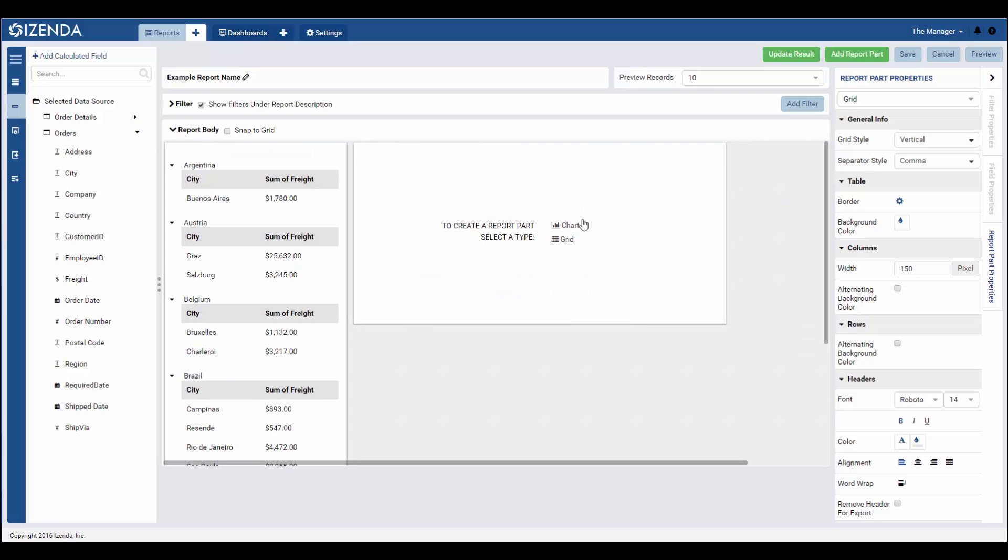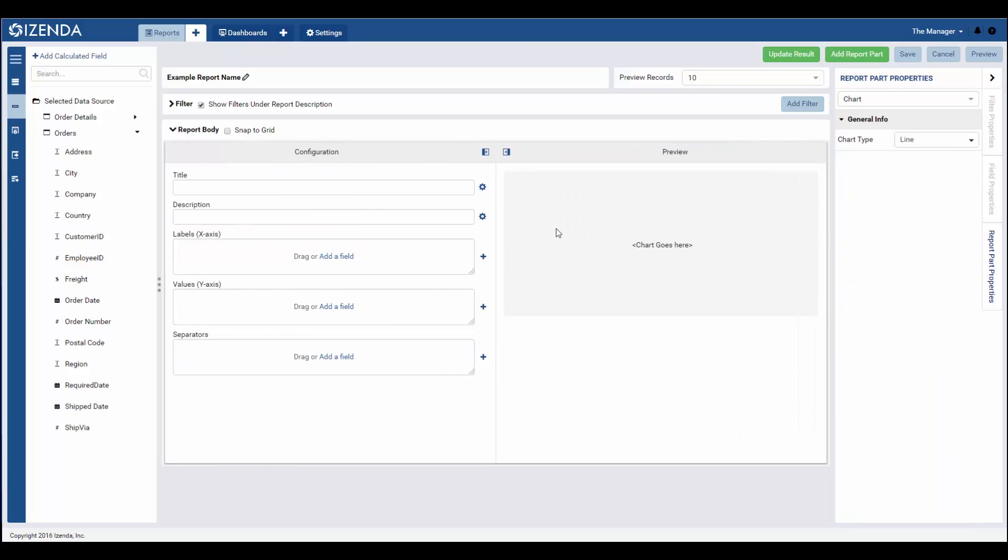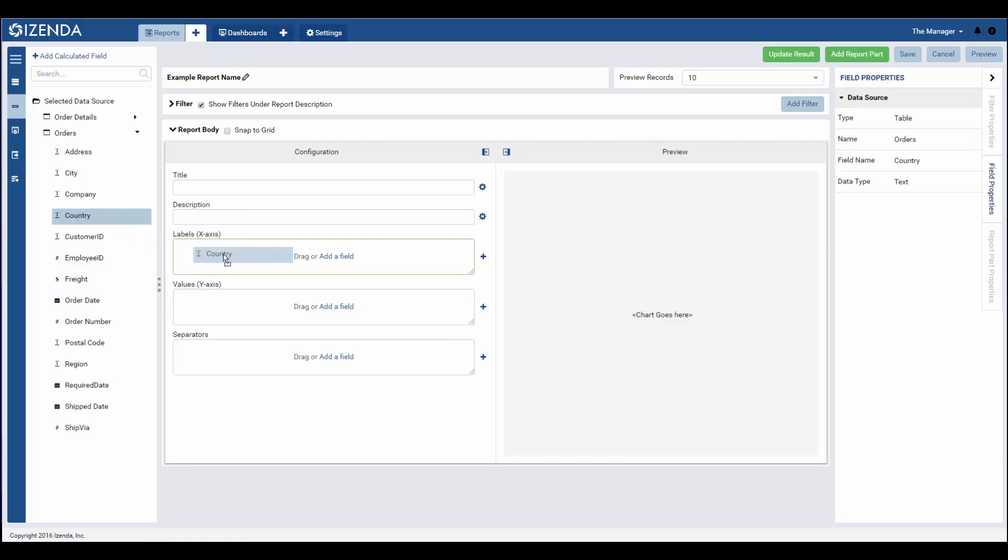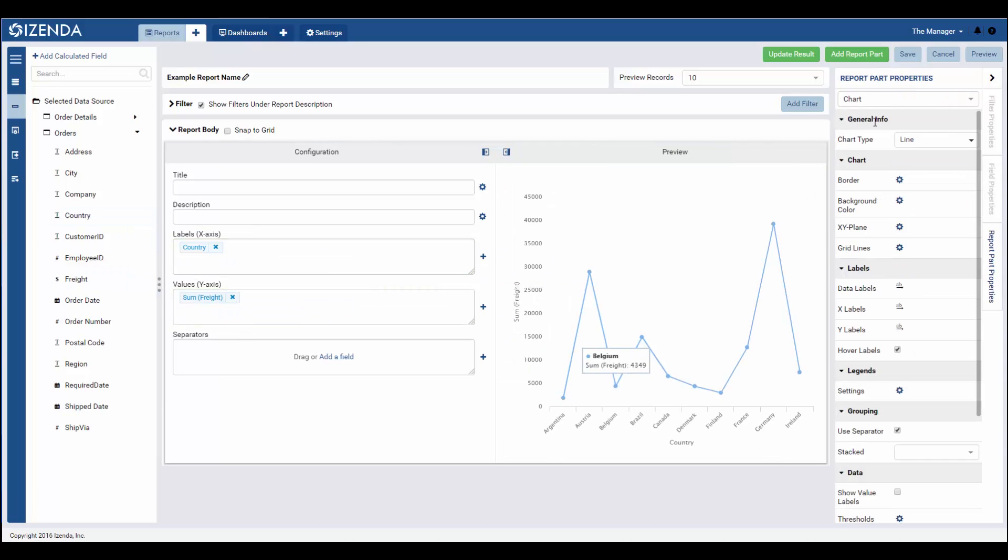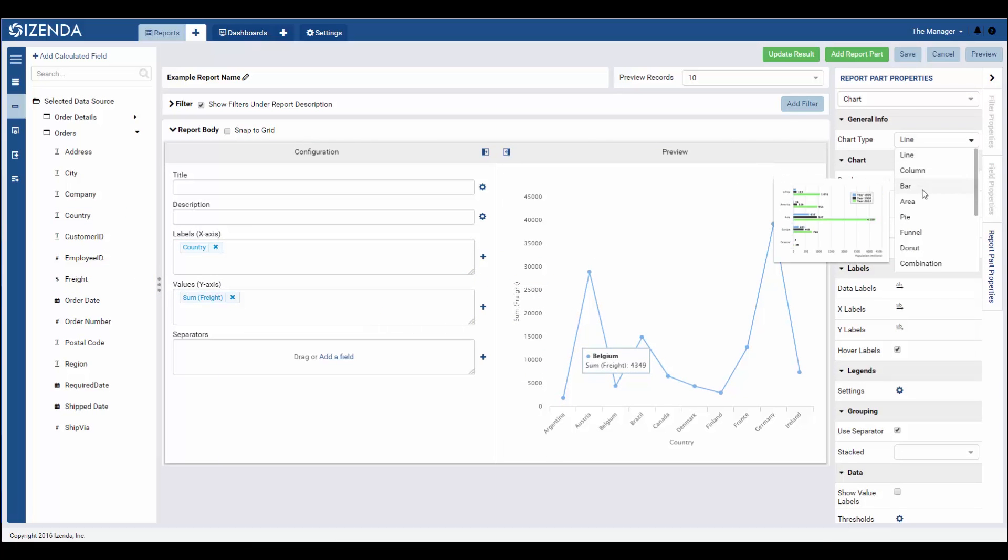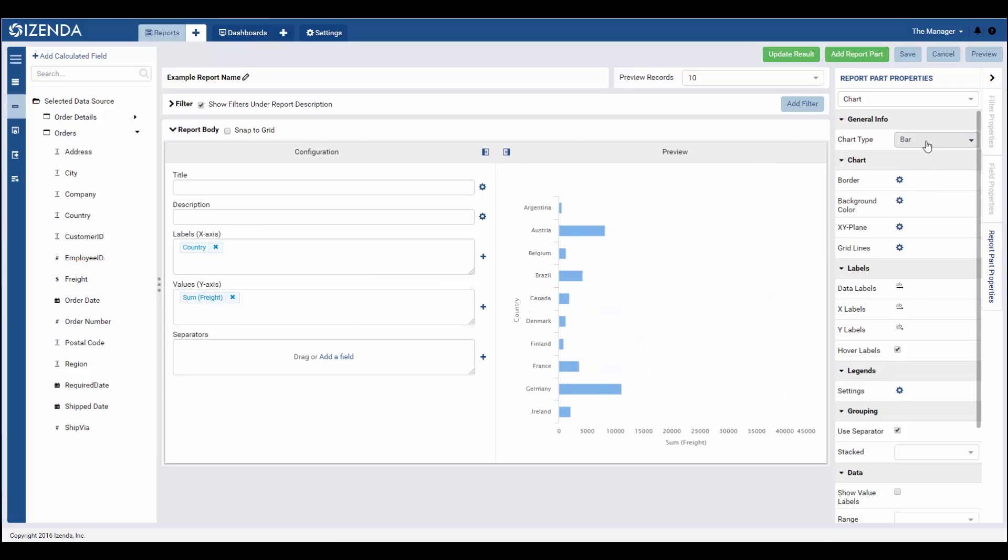Building a chart contains much of the same functionality covered while talking about grids, including changing the type of chart to various visualizations or managing cell level customizations.